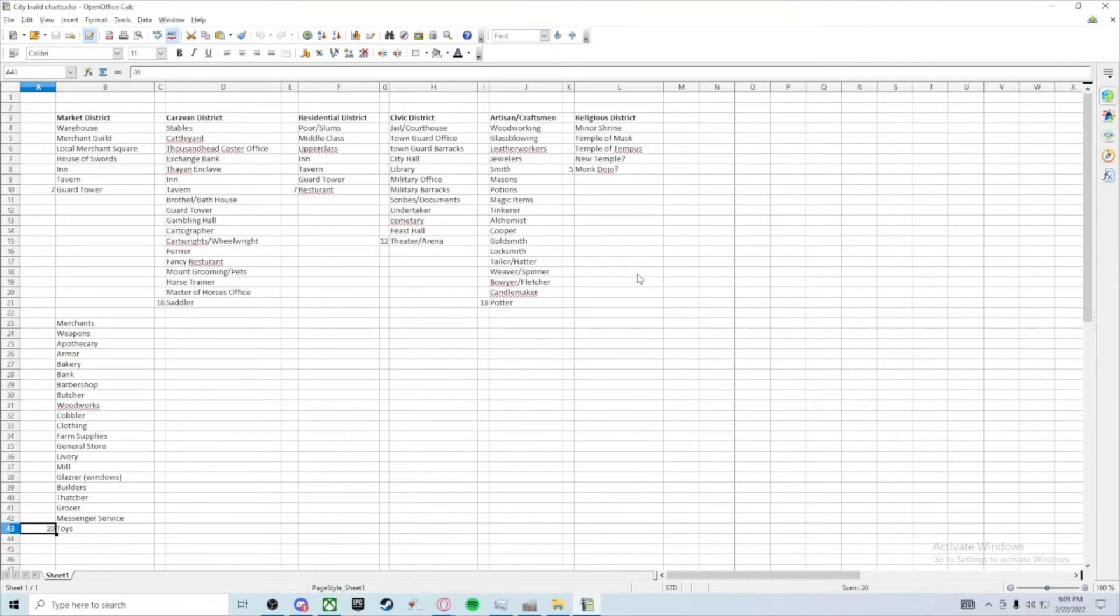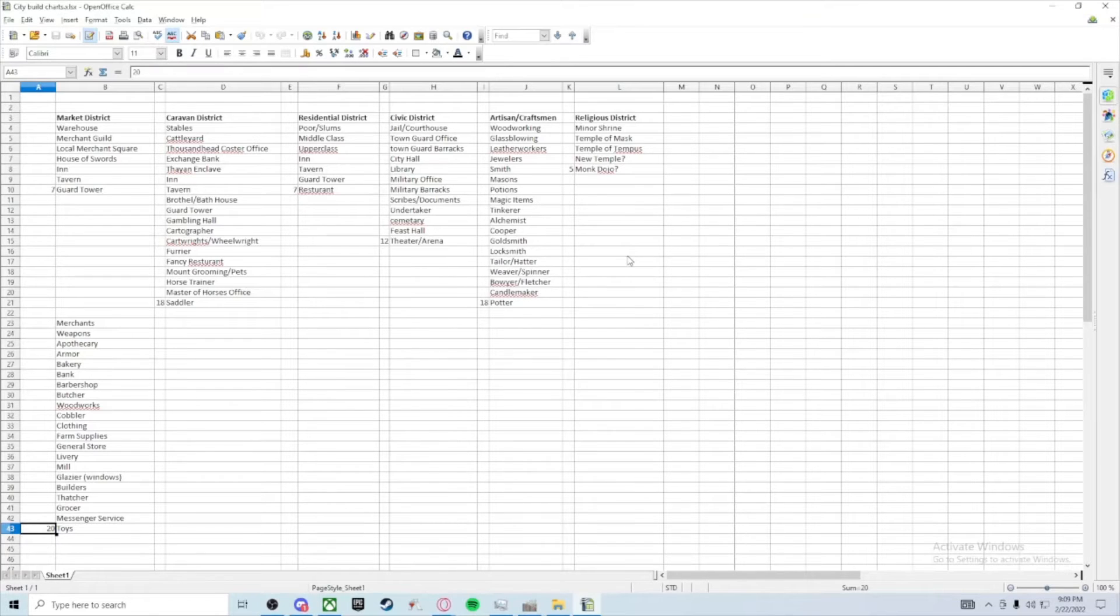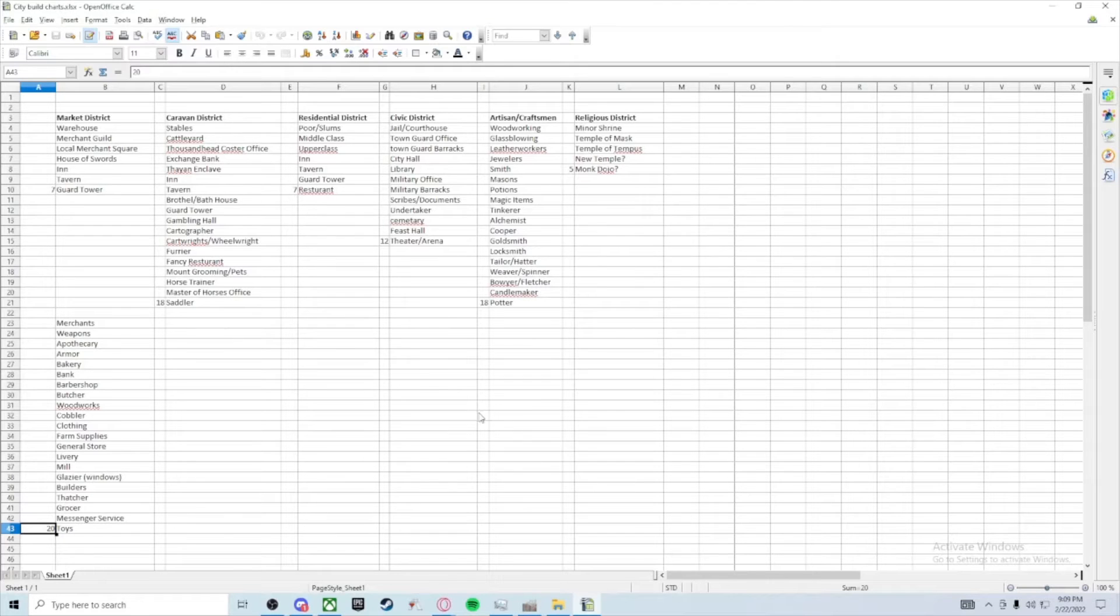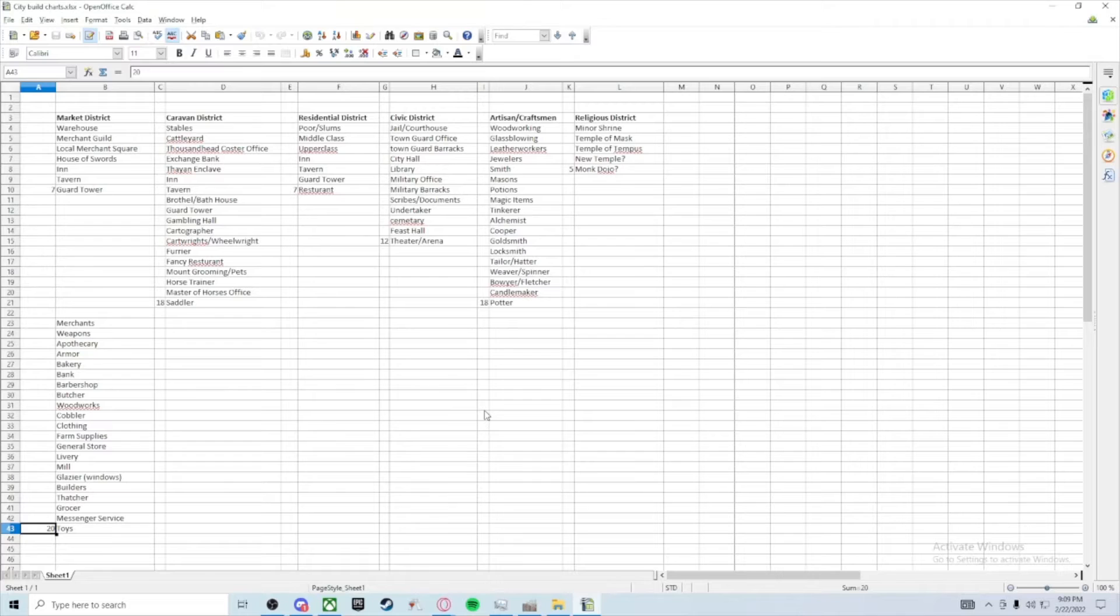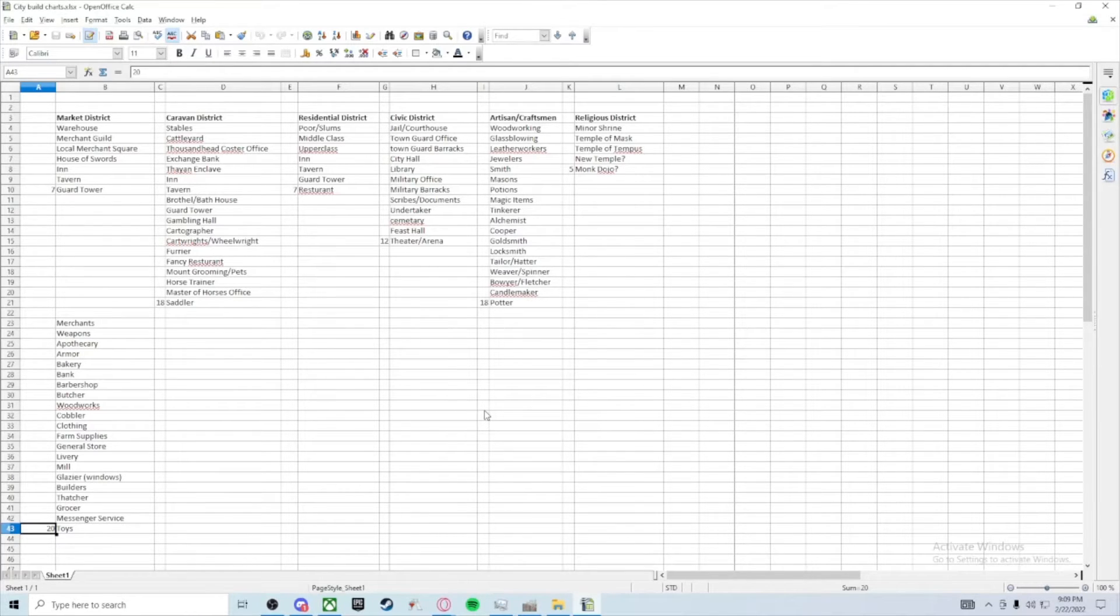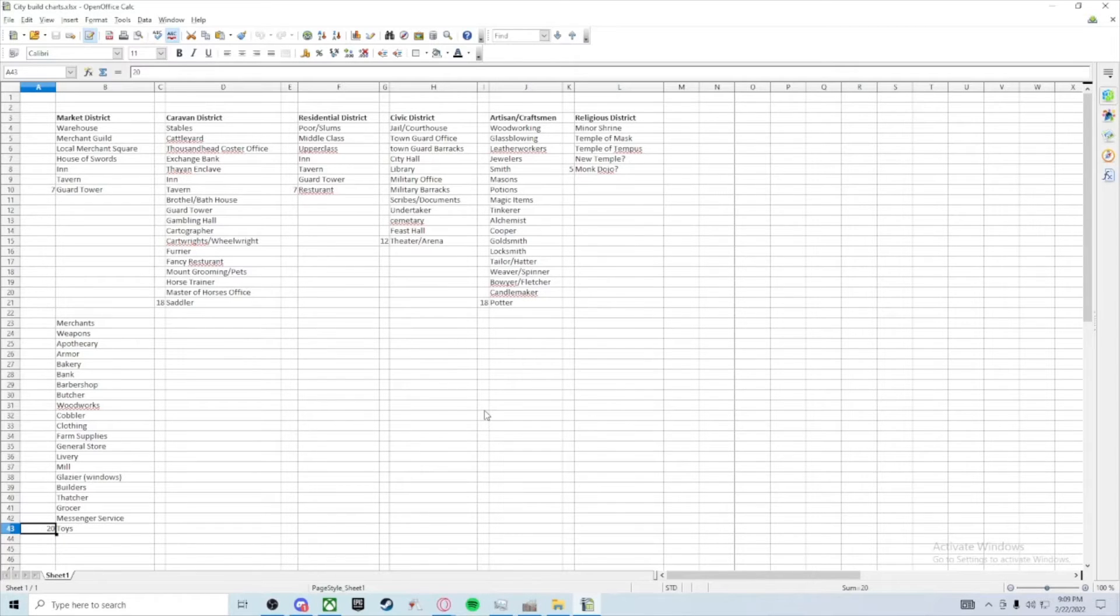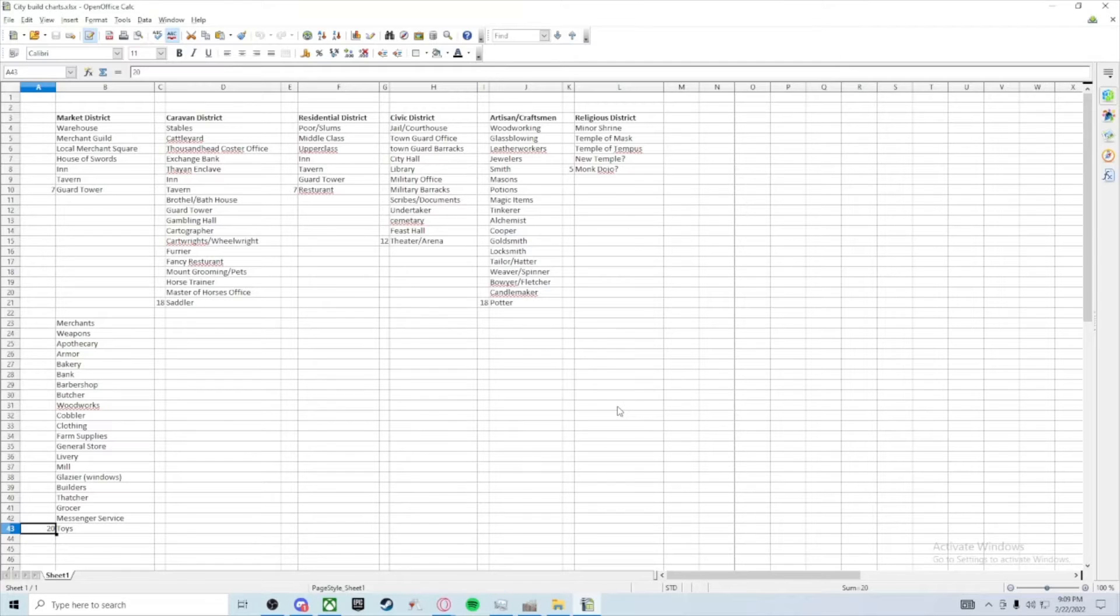So what I did, I took those five categories and I gave them one of the dice, the specific dice. Civic I gave a d12, religion I gave a d4, the craftsman area I gave a d20, the residential a d6, and the market a d8.